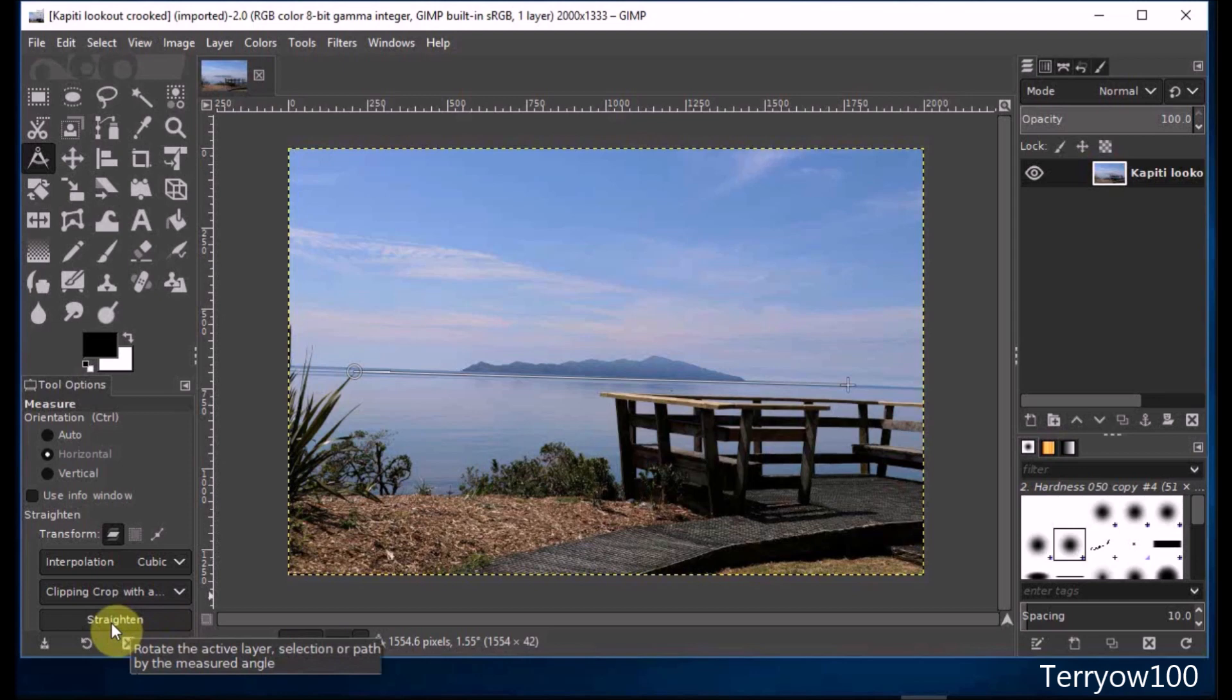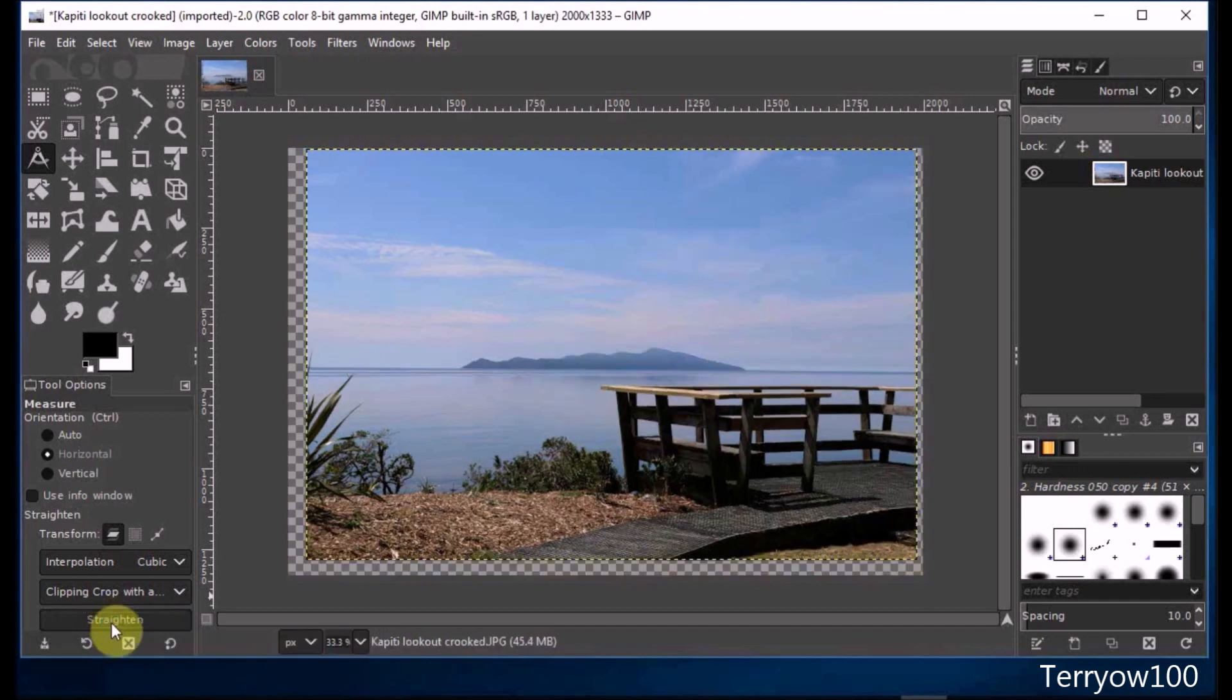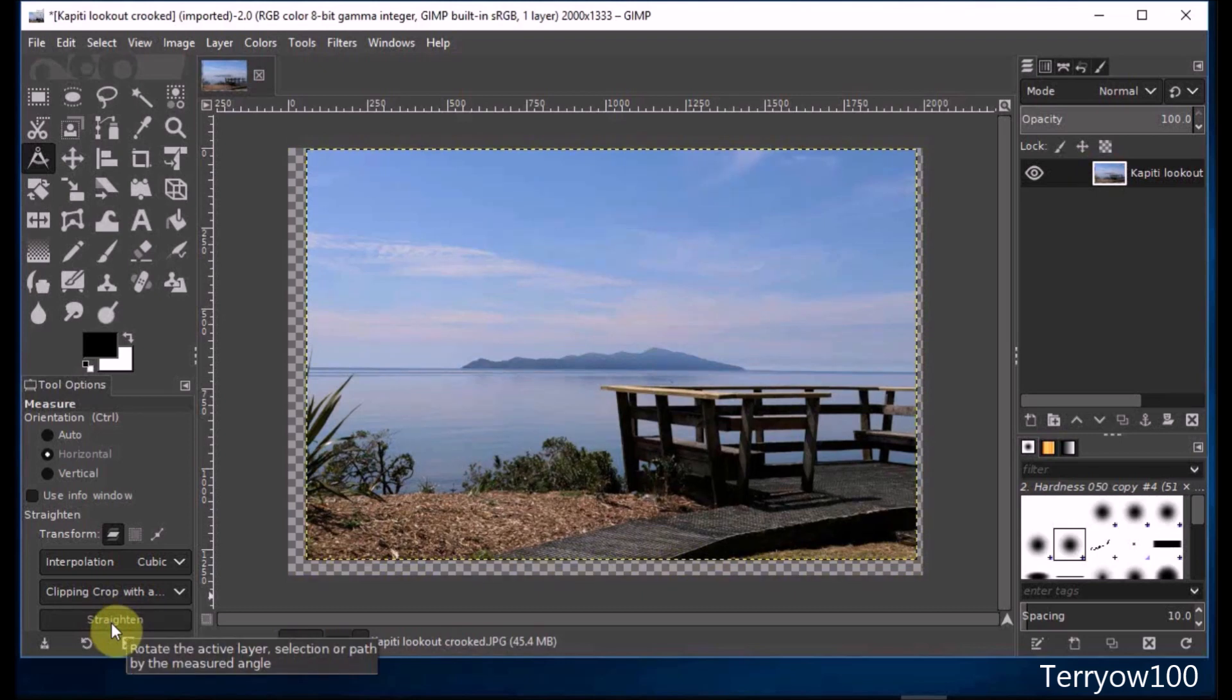Now all I do is go back to the tool options panel, and at the bottom there's a button, Straighten. I click on that button and GIMP automatically straightens and clips the photo.